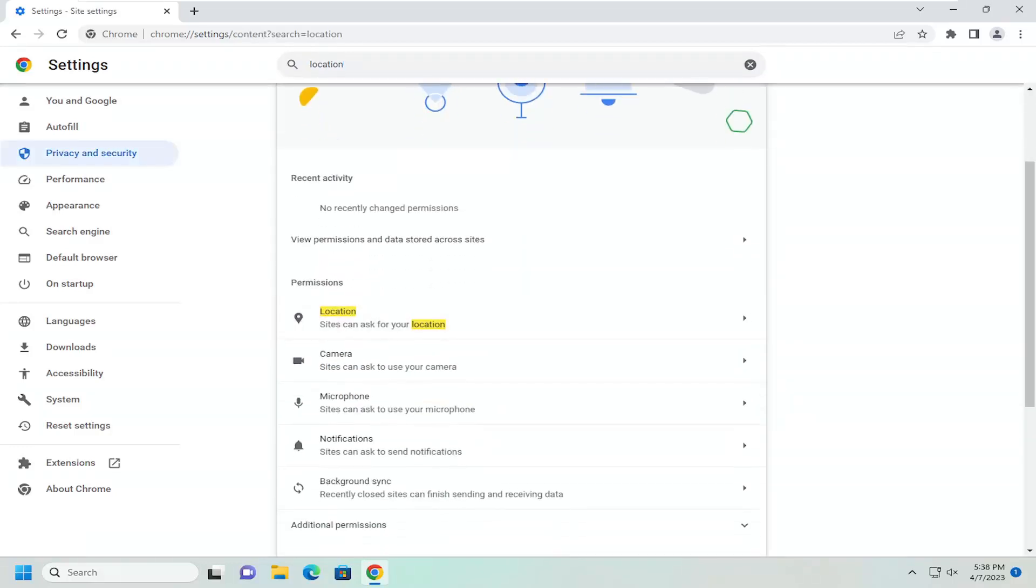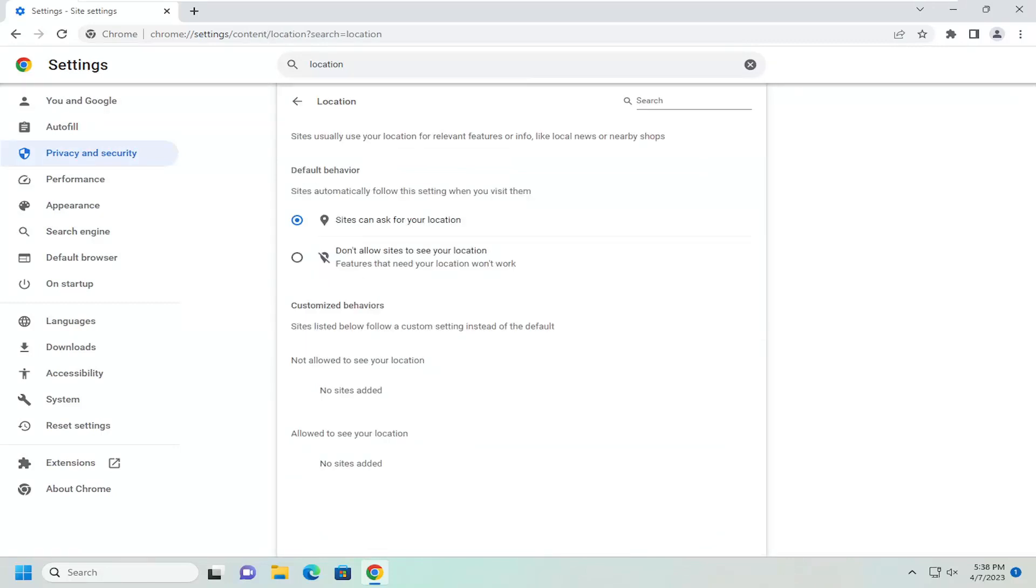And then underneath permissions, sites can ask for your location. Go ahead and select that. If you want to prevent websites from asking to see your location, just select the second option here to not allow sites to see your location.